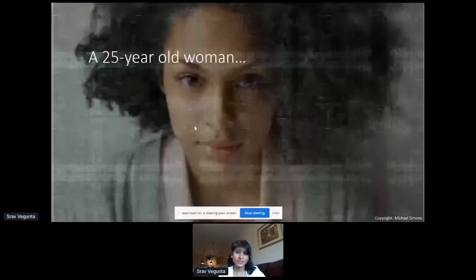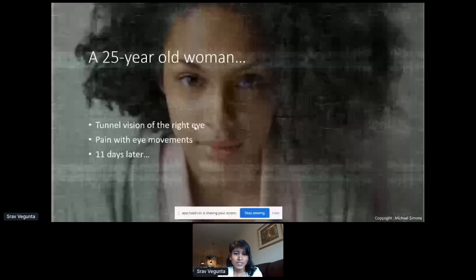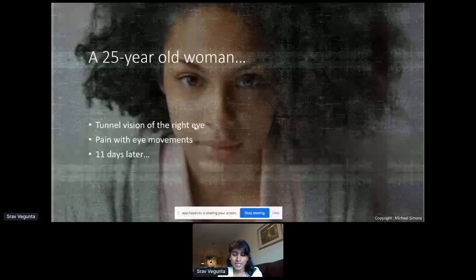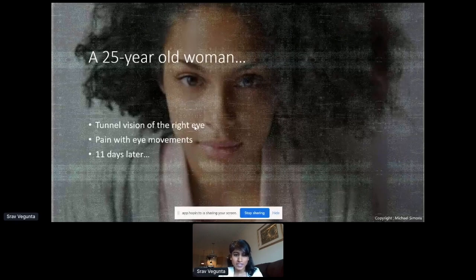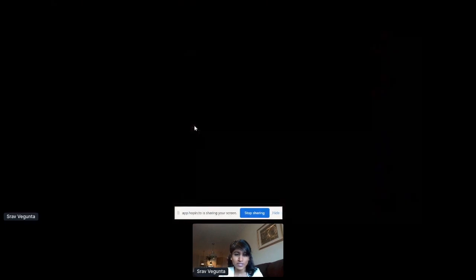Our patient came in — she was a 25-year-old woman (just a stock photo of a model, this isn't actually her). She came in with tunnel vision in her right eye. She had some pain with eye movements when the tunnel vision initially started, and then she said that 11 days after this initial episode, she lost all vision in that right eye.